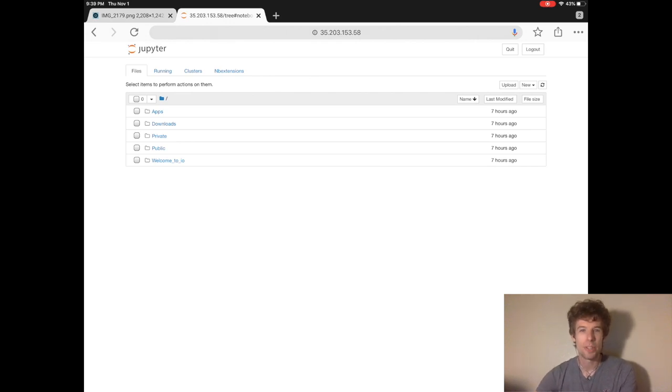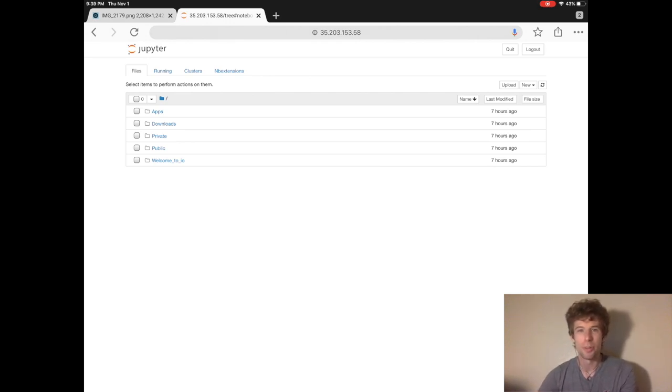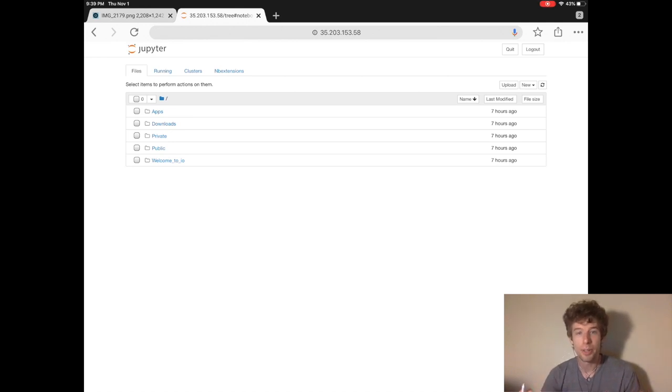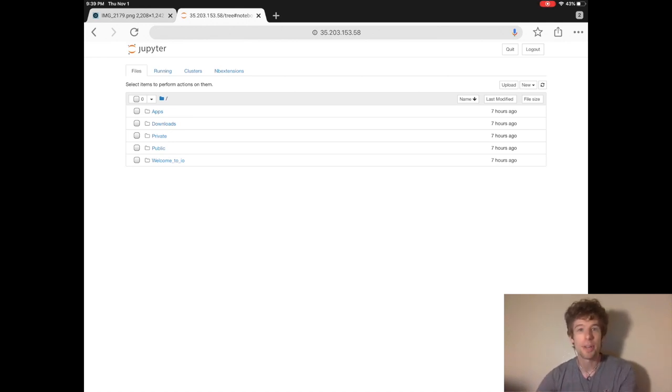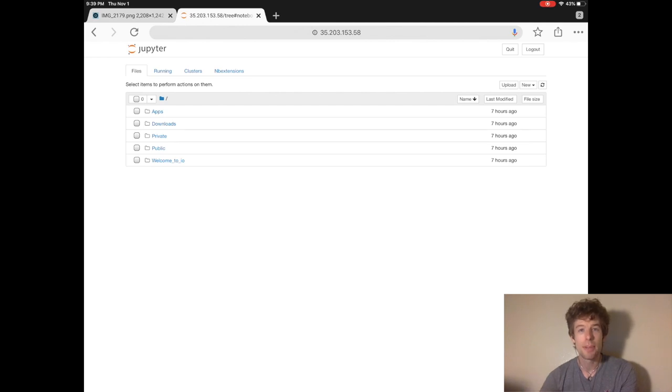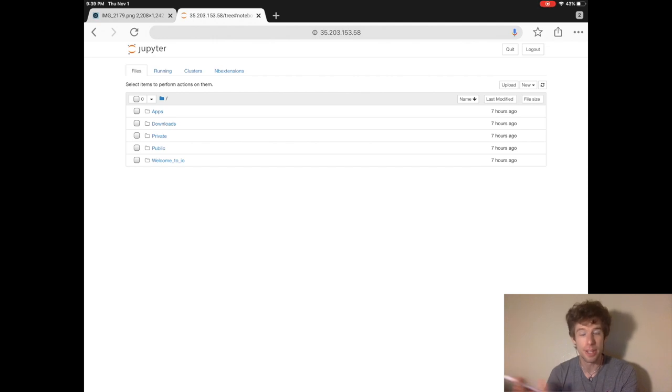Probably your first question is, what's Jupyter, and what's the Jupyter notebook? Well, Jupyter is a website where you do all your coding, and it's become the most popular tool in data science because it makes it really easy to share your code and work with other people.